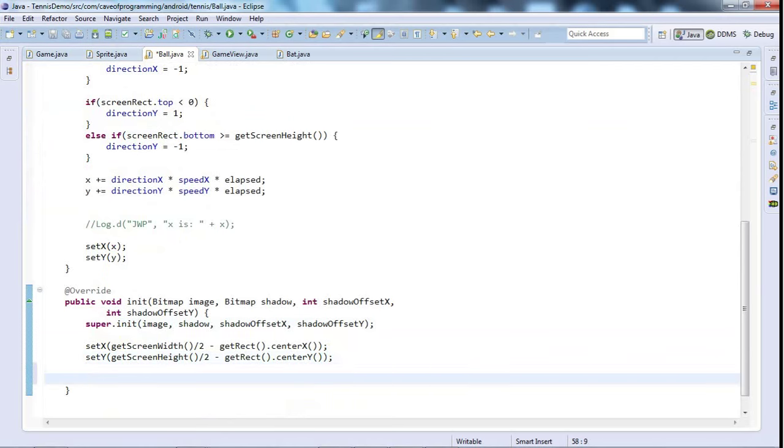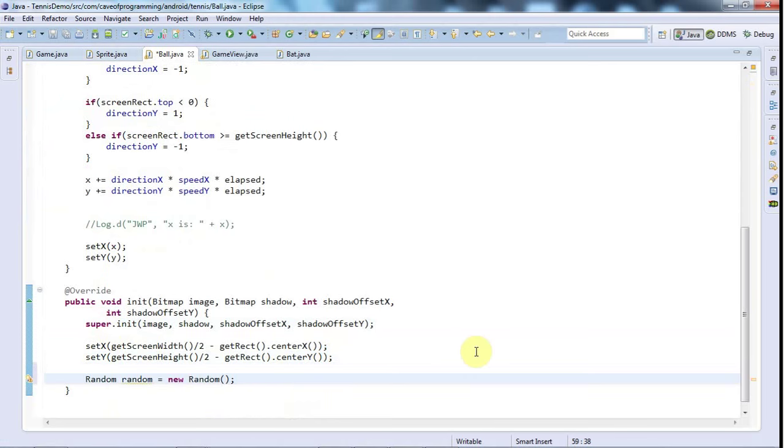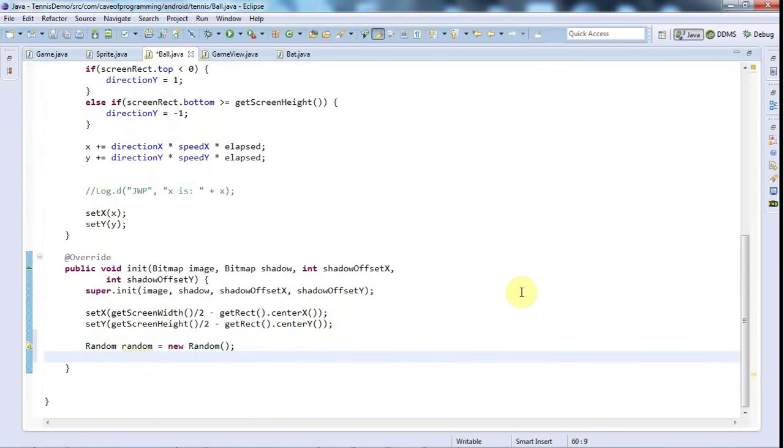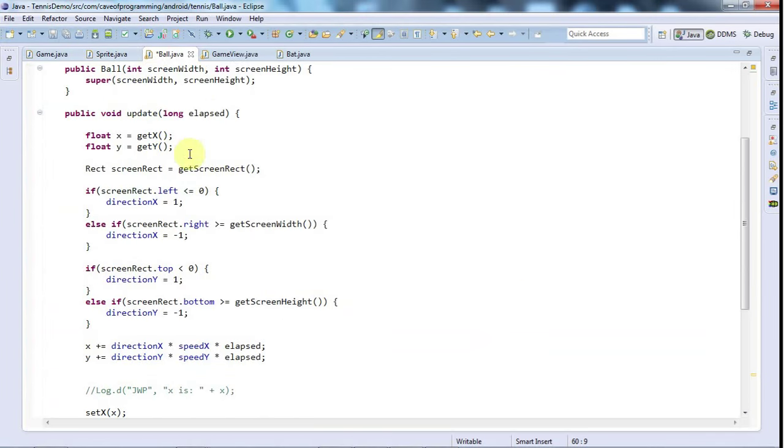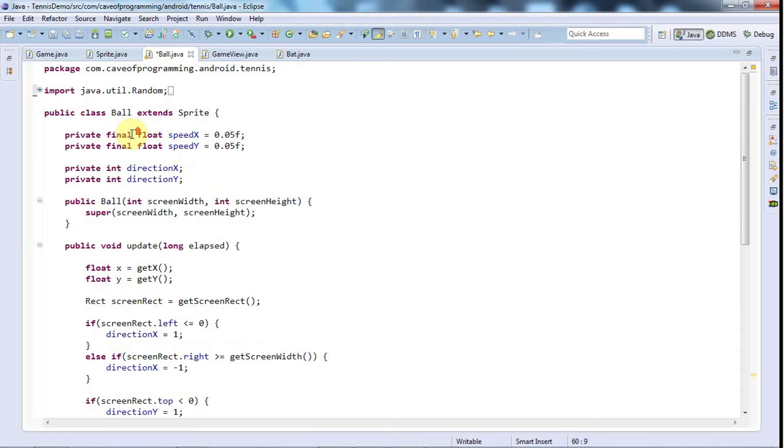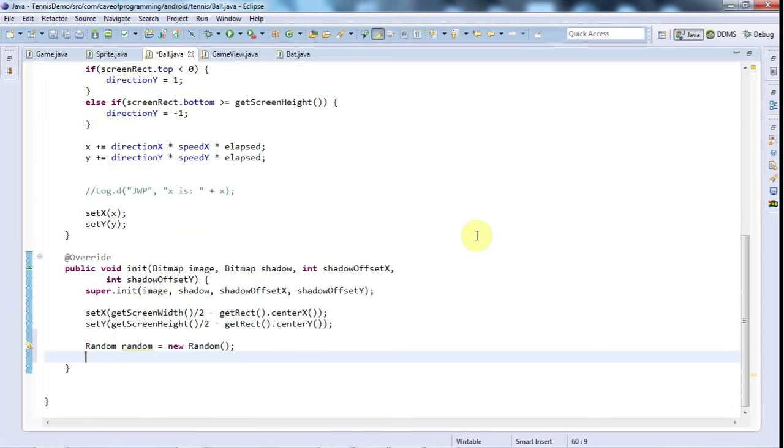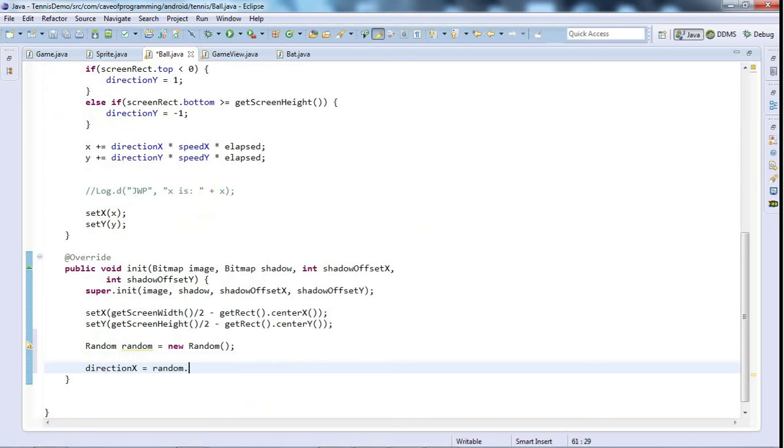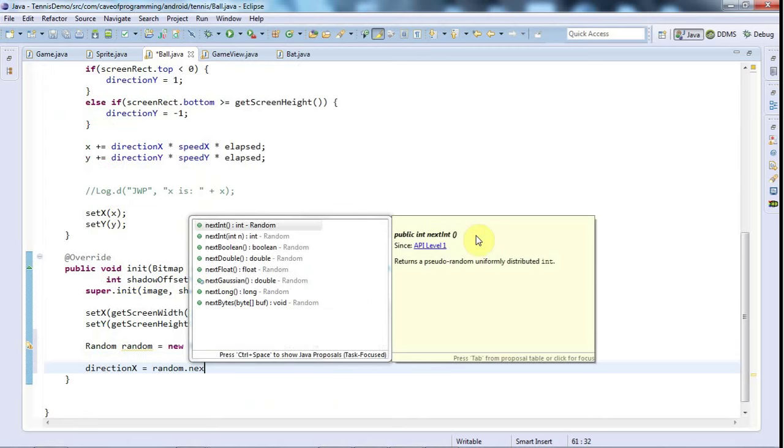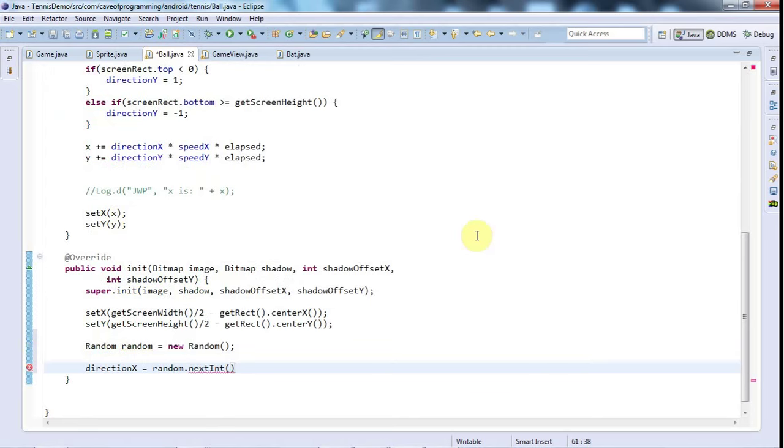Let's say random random equals new random. This is a built-in Java class which we can also use in Android. I'm going to say directionX equals random.nextInt. Random has this method nextInt which takes an integer and we're going to pass it 2.